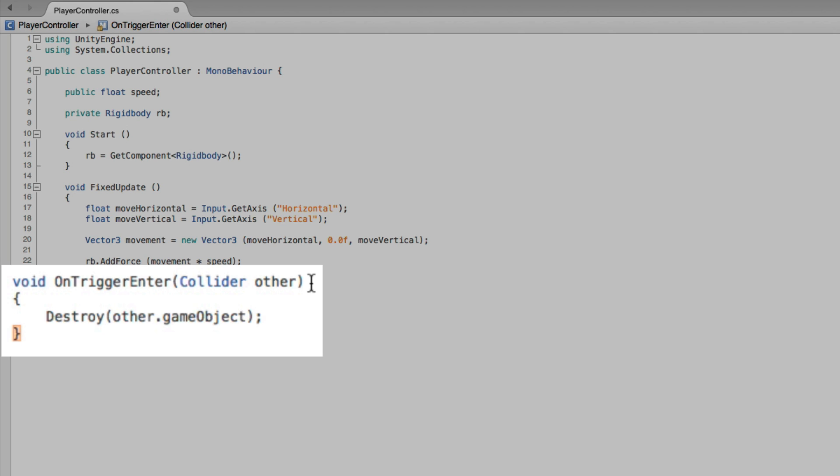With this code, when we touch another trigger collider we will destroy the game object that the trigger collider is attached to through the reference Other.gameObject. By destroying that game object, the game object, all of its components, and all of its children and their components are removed from the scene.